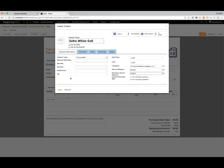We're going to go ahead and save this. We did not fill in any of the details here. Oh, we need to give it a number.